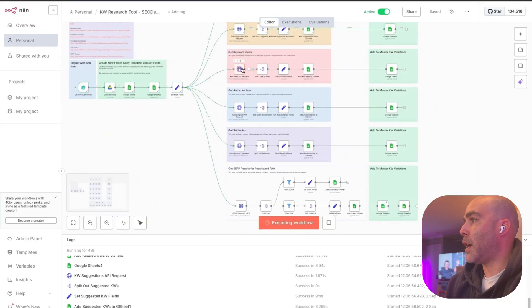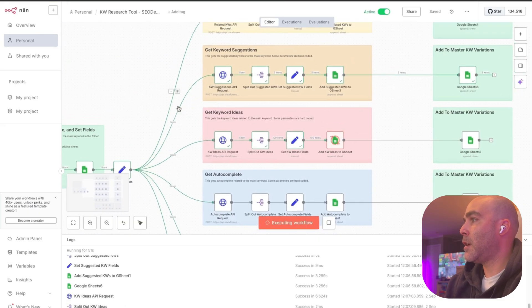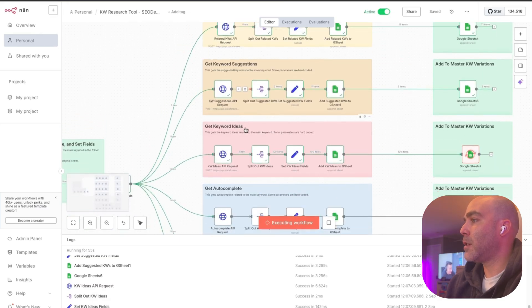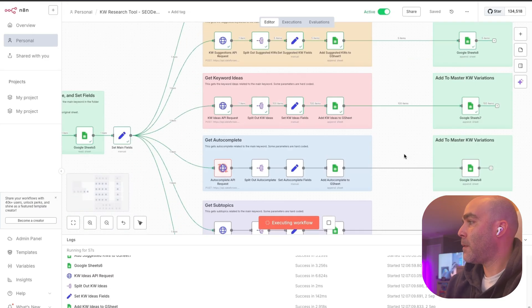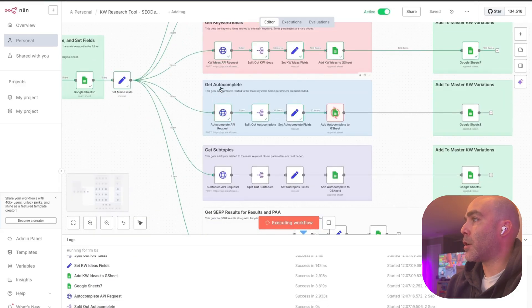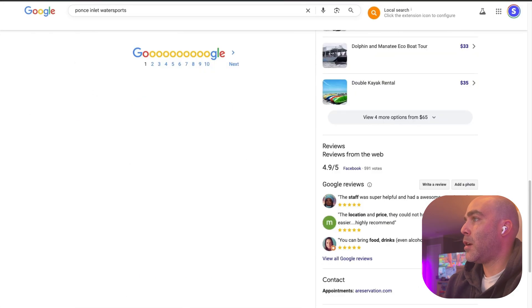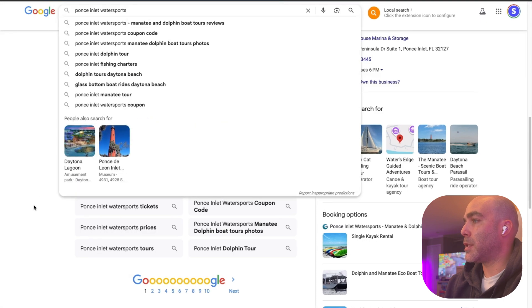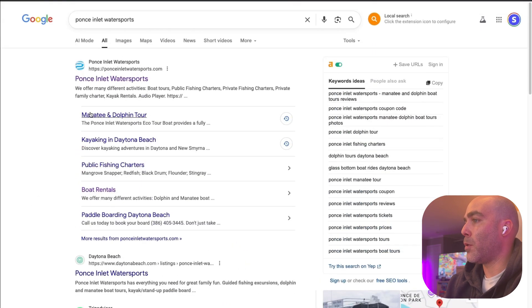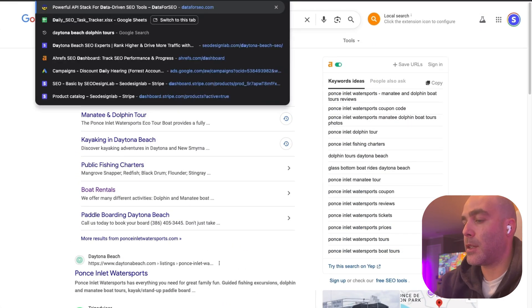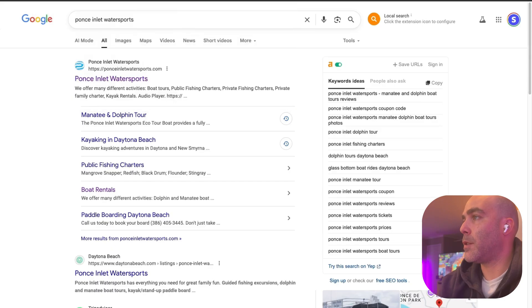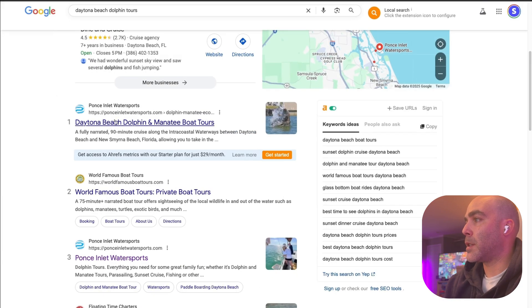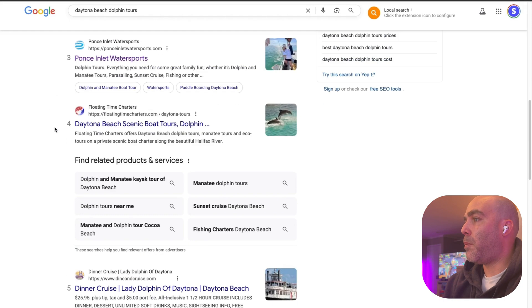Right now it's getting keyword ideas, it's already got keyword suggestions, related keywords. It's going to get the autocomplete. The autocompletes are essentially like the questions down here or like the questions up in here. If I did like Daytona Beach dolphin tours, our company's number one by the way, but you can see related products.